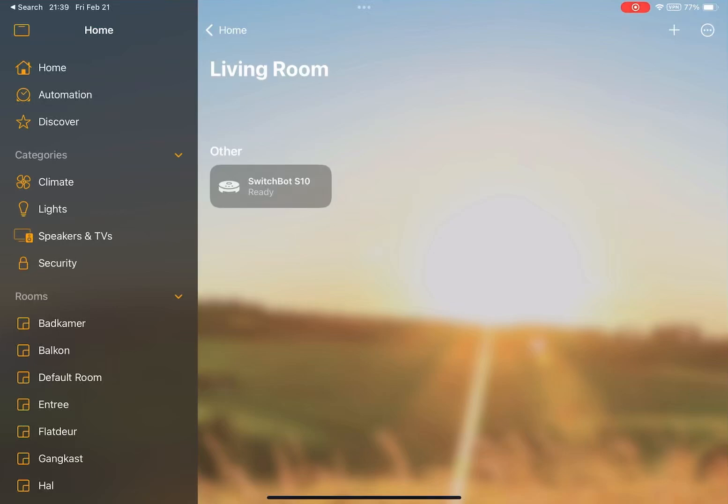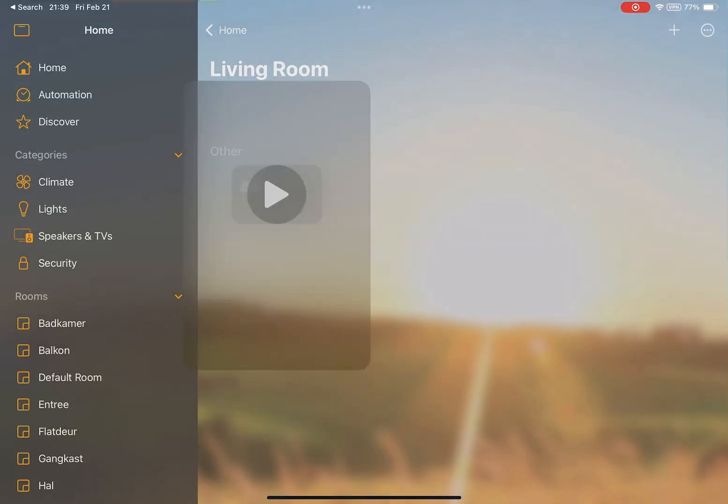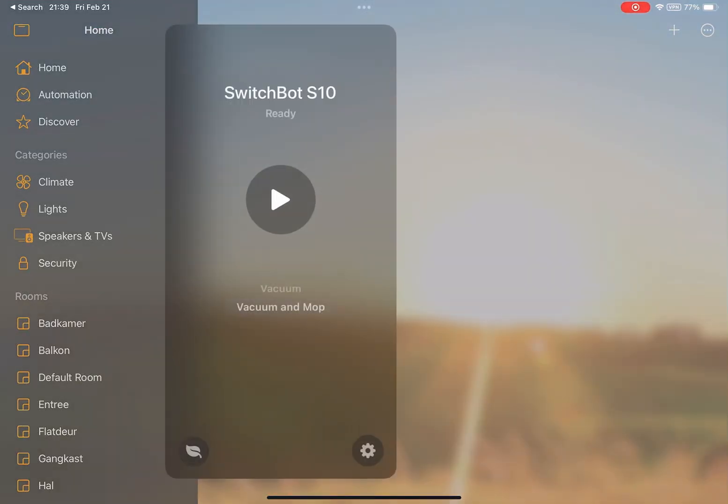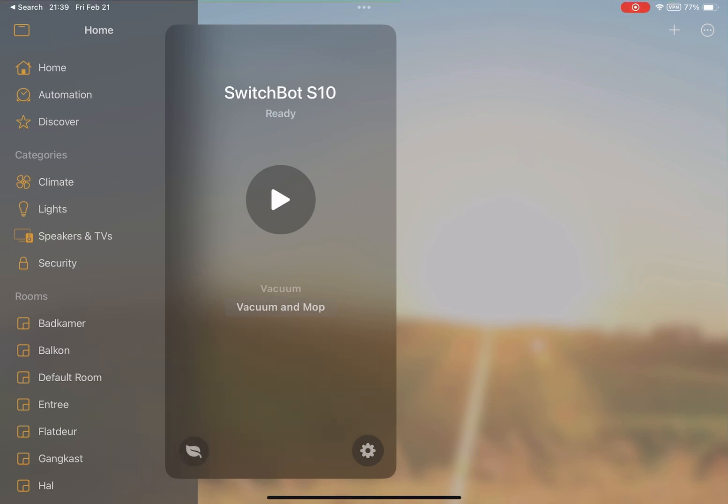Hi there, welcome to this video about the support of Meta robot vacuums in Apple HomeKit. Today the developer beta of iOS 18.4 is released and now it's possible to control your robot vacuum directly in Apple HomeKit and by using Siri.